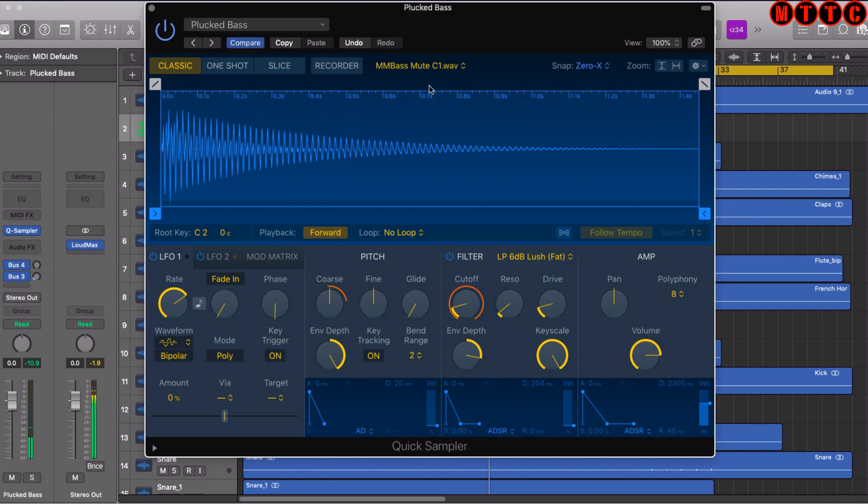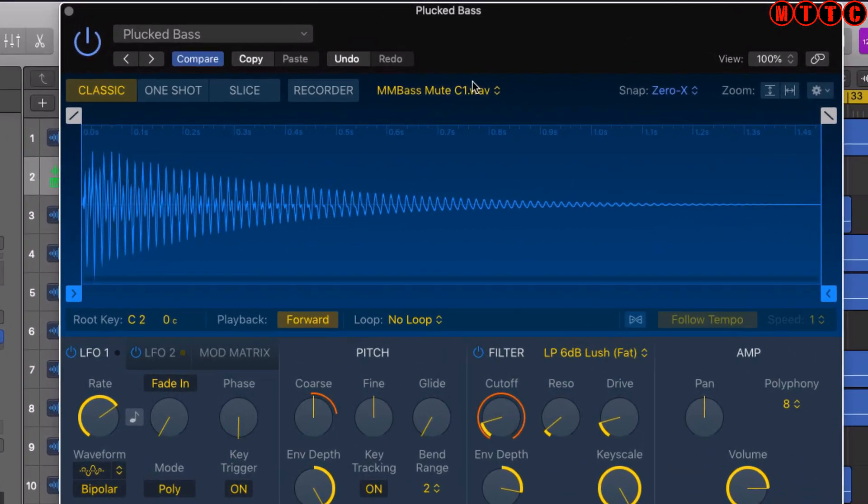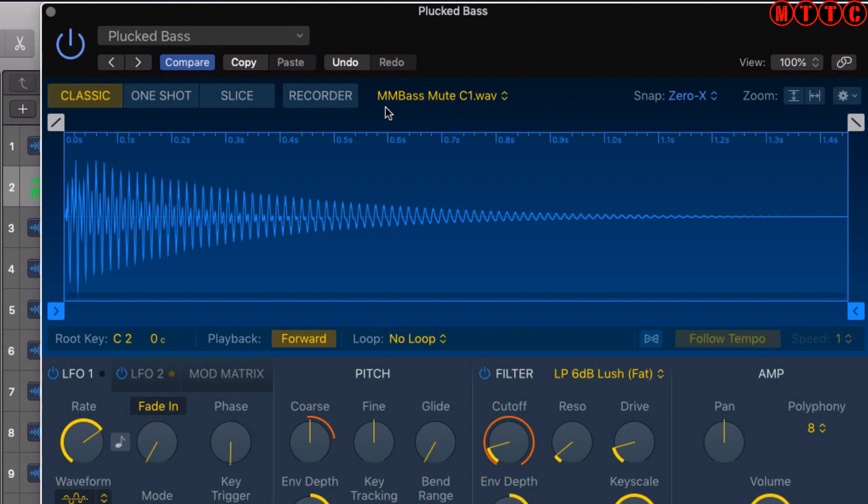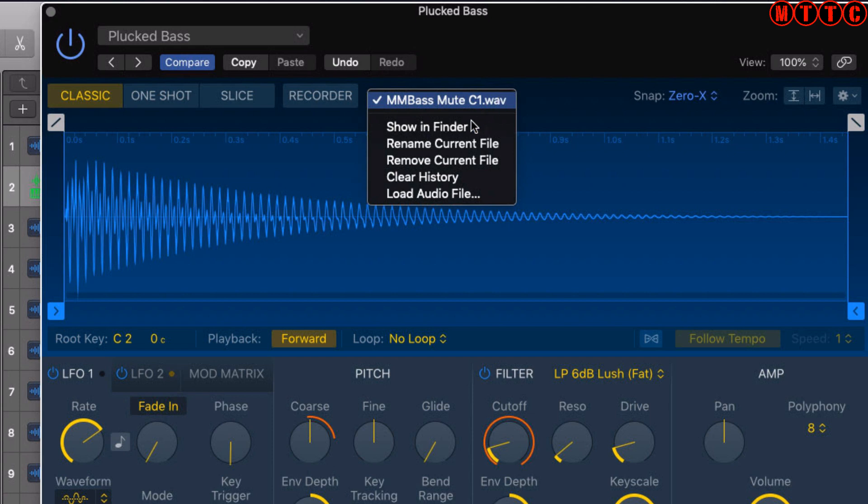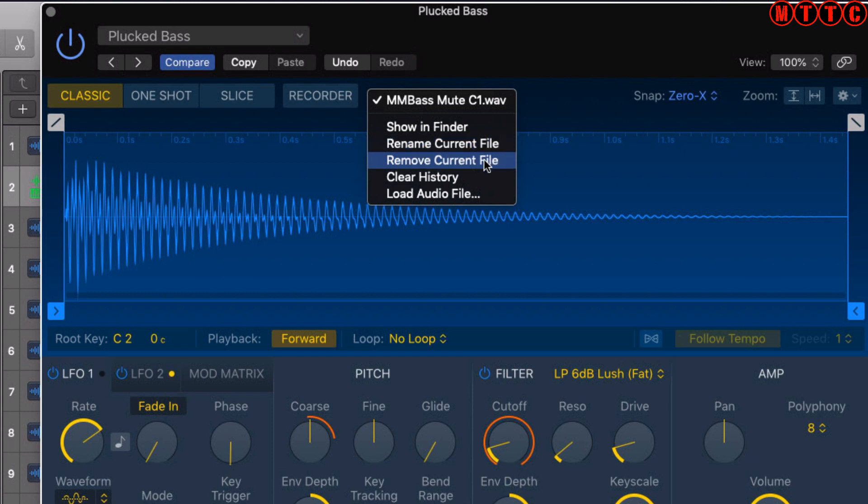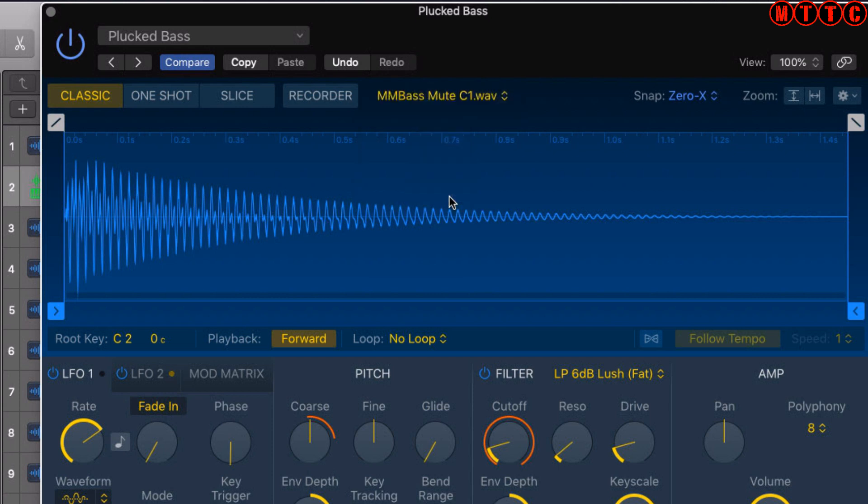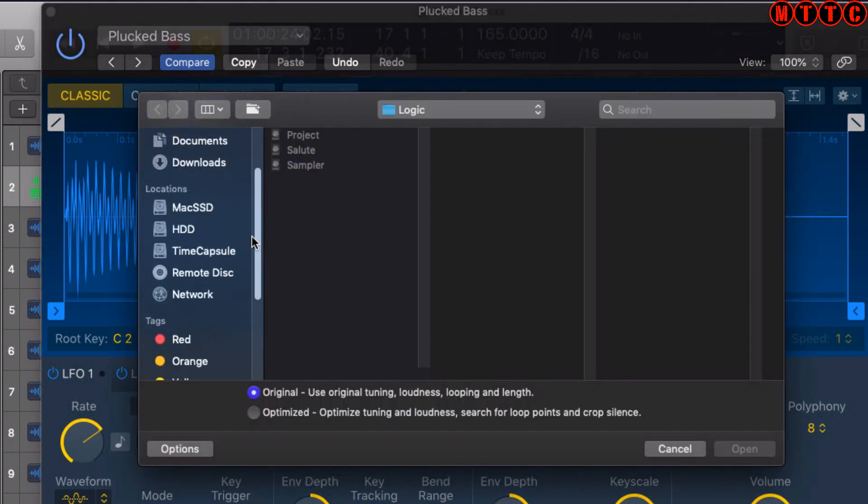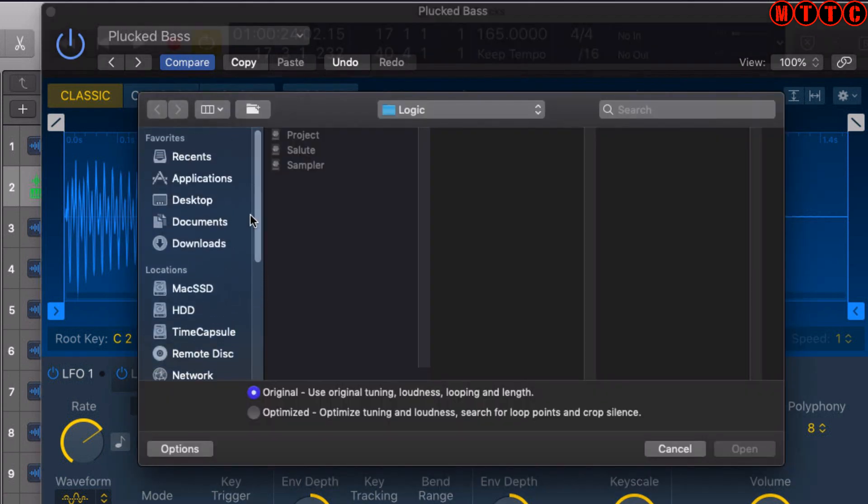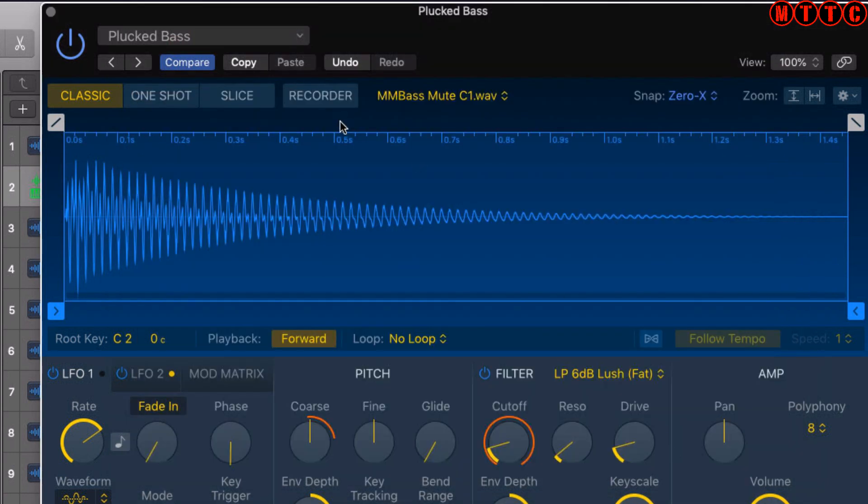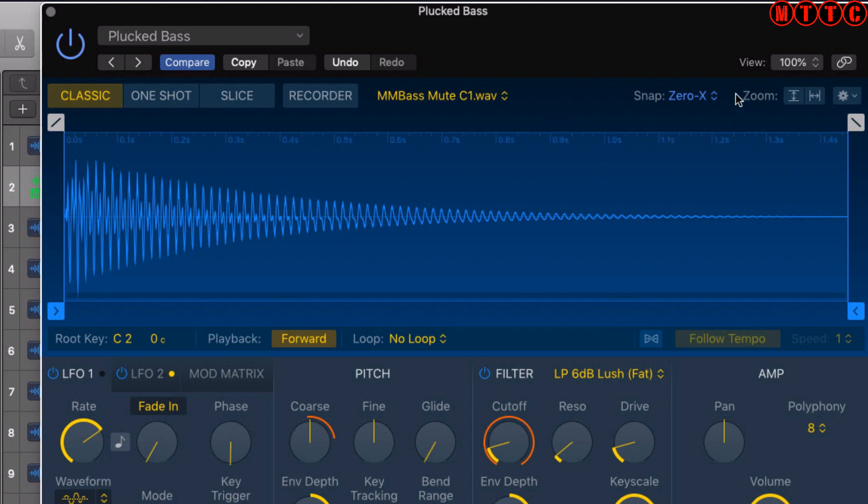That's really cool. If you notice just over here, it shows you where that sample sits on the hard drive. If we click here, you can show this sample in the Finder and get straight to it. You can rename the file, remove the current file, clear the history, or load your own audio file directly into this sampler - simply click on that, navigate across your computer, find your sample, load it up, and it's ready for editing.